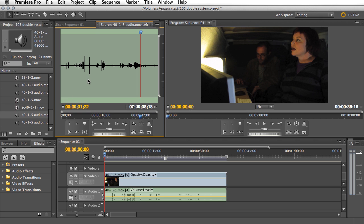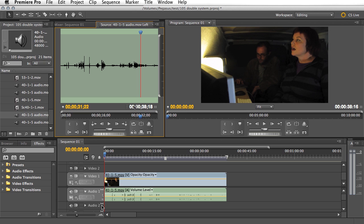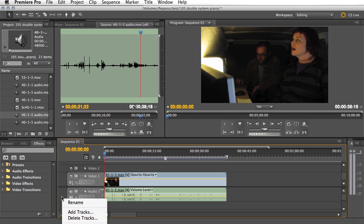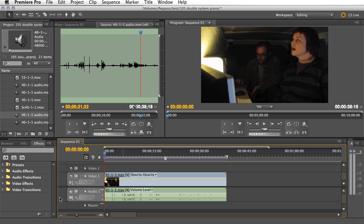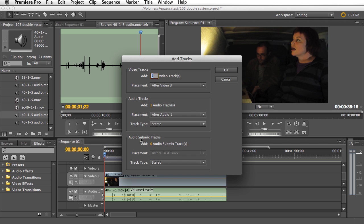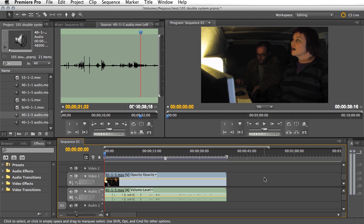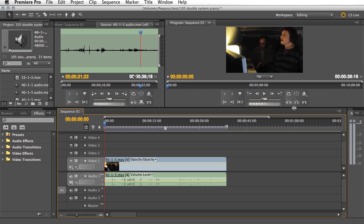Now we have another issue — Premiere likes stereo files. So I'm going to right-click here, go to Delete Tracks > Delete All Empty Audio Tracks. Now I'm going to add two audio tracks and they will be mono ones — I don't want stereo ones. Let's make this a little bigger so you can see what we're doing.